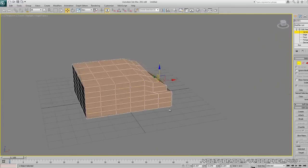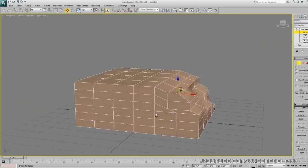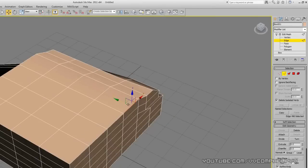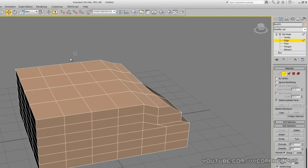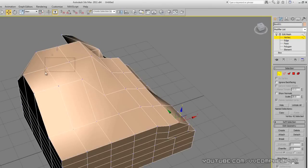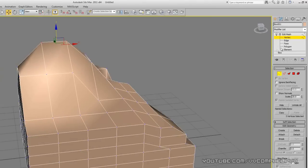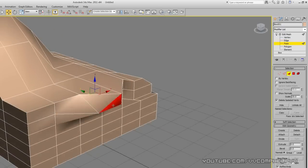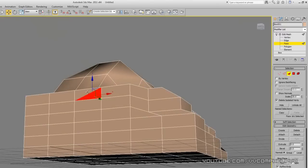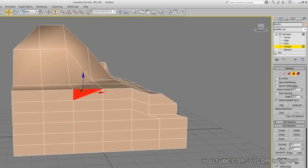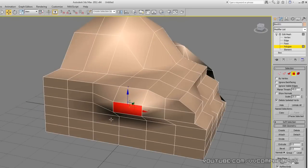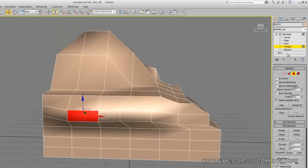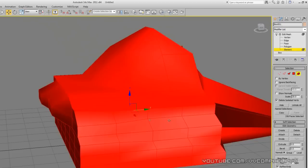That's also why you always want to orbit around your model after moving things, to make sure everything looks good on all sides. Now let's try an edge — it's the lines you see on the mesh. You can select multiple edges and move them up. Then there's face, which selects individual triangles — I don't normally use those. I prefer polygons, which selects the whole square. Element just selects the whole object.